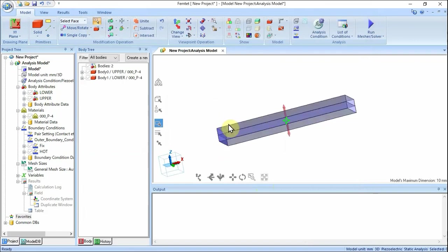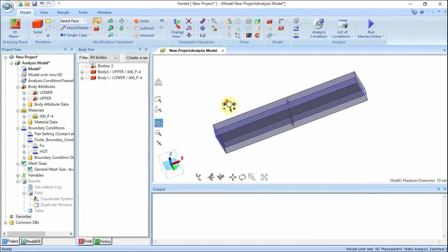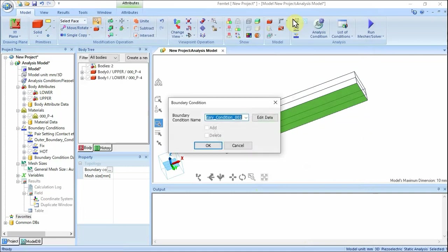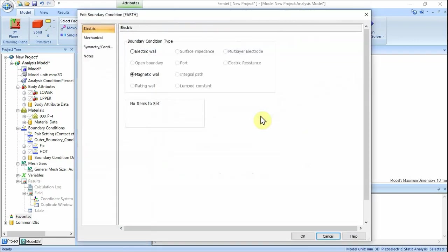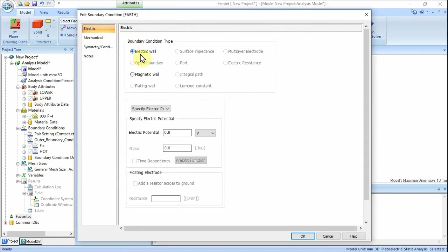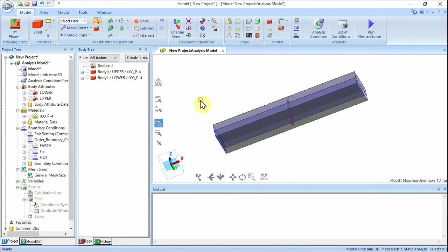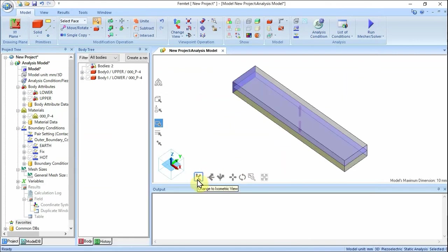Let's set the grounding. Highlight the bottom face of the model and click to select. On the right-click menu, click Boundary Condition. Enter boundary condition name: earth. Click Edit Data. Go to the Electric tab. Set boundary condition type to Electric Wall and set electric potential to 0 volts. Click OK, then click OK to exit the Boundary Condition dialog box. The boundary conditions have been set.